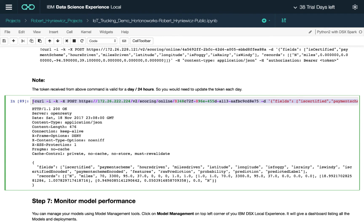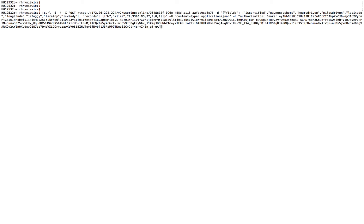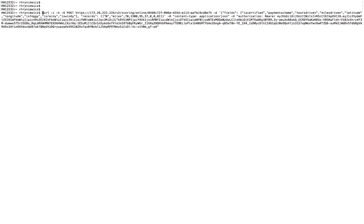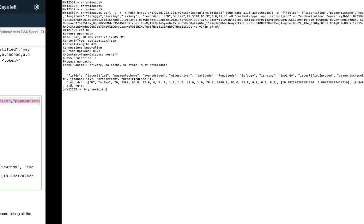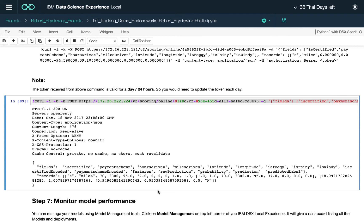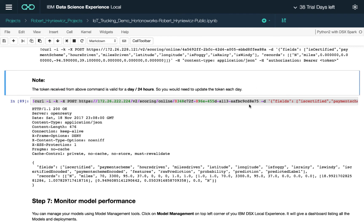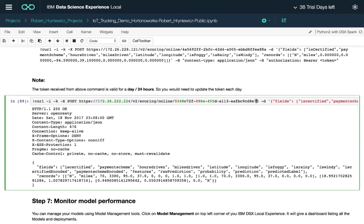We can also paste the entire curl string into a terminal window — just make sure to remove the exclamation mark. The terminal output is exactly the same as in the notebook, verifying that the RESTful API works. We'll use this in Apache NiFi where we have the actual end-to-end flow deployed.